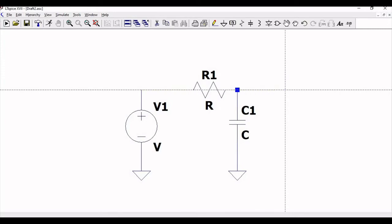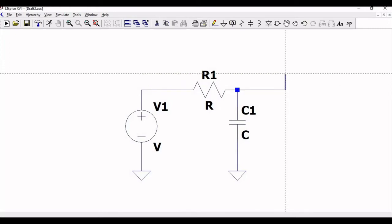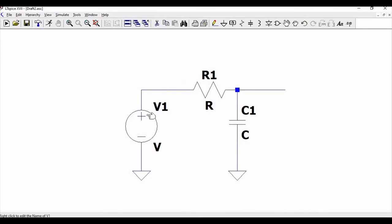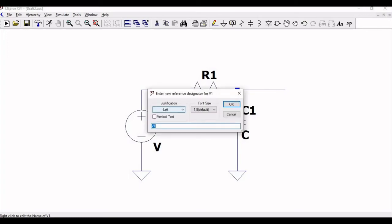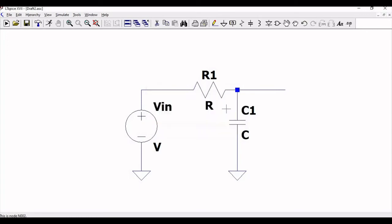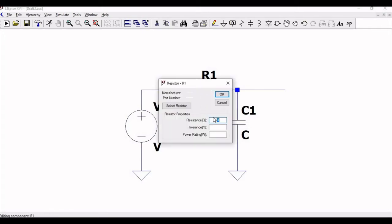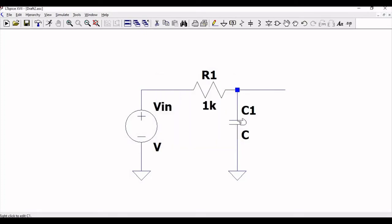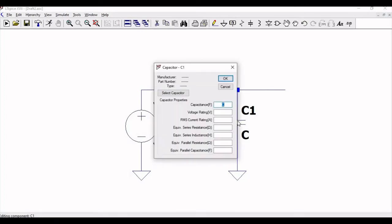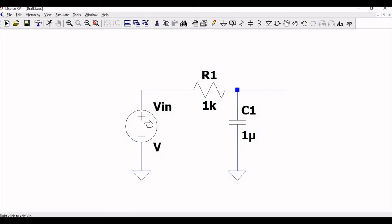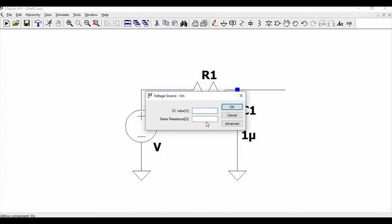Connect R1 to capacitor C1 and the ground to the capacitor. Now click on wire and extend this wire, which we will define as the output. We also have to define the input voltage label as V_in, the resistance R1 as 1 kilo-ohm, and the capacitance as 1 micro-farad.